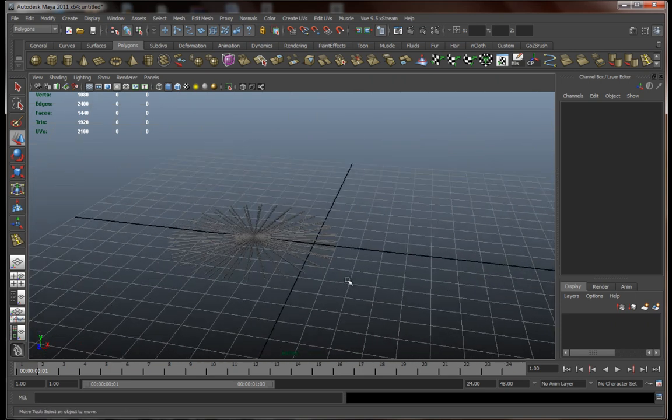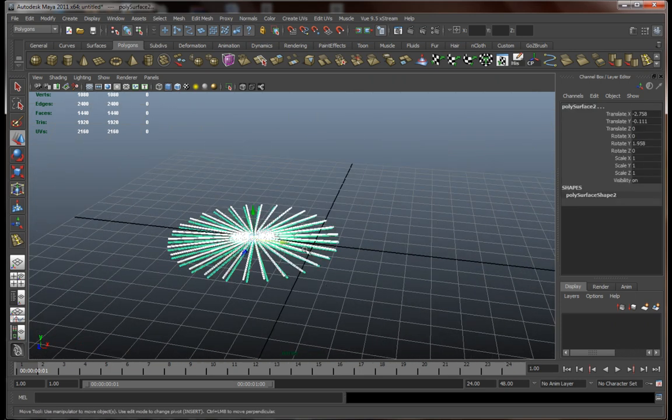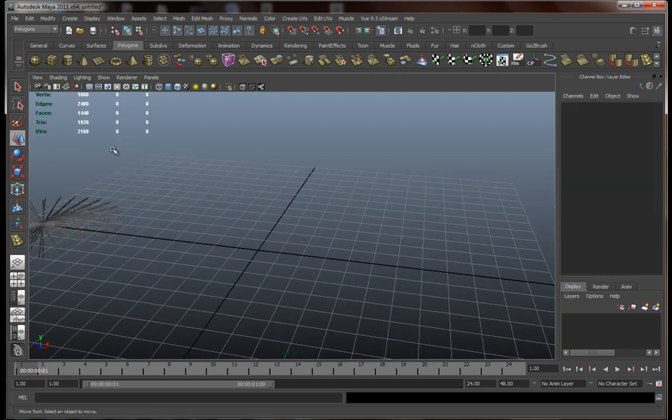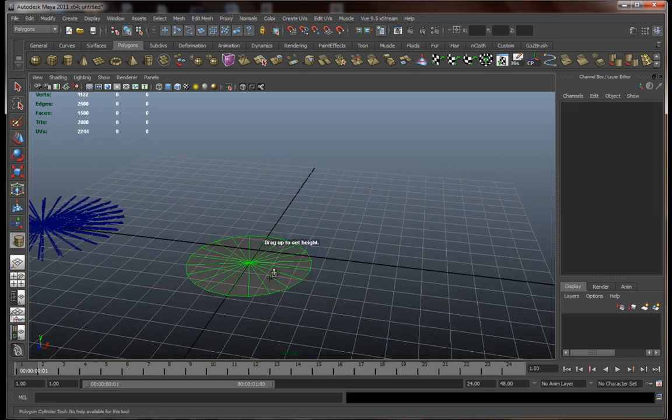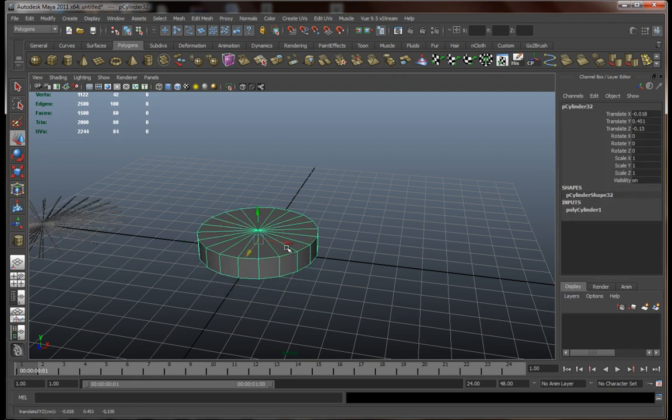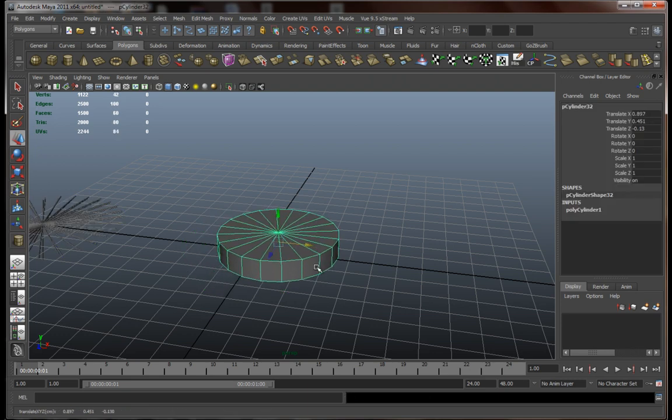First let's move this out of the way for a while and let's go for cylinder for our tires. Something like this.